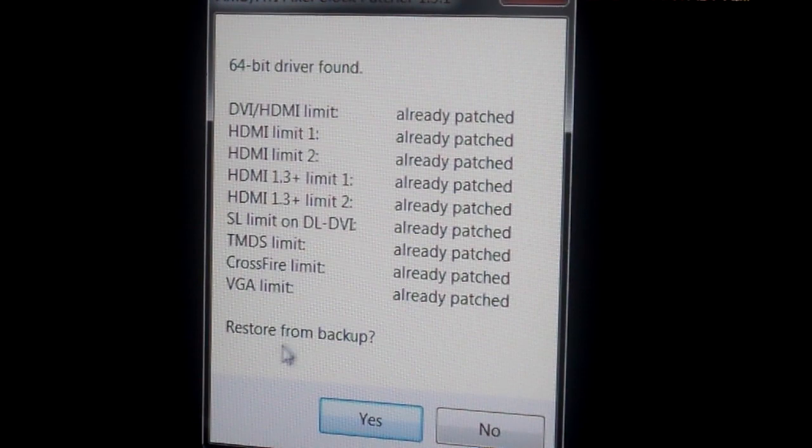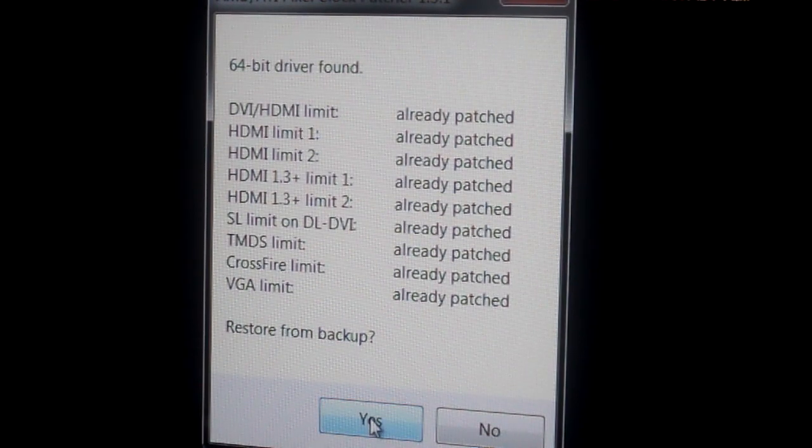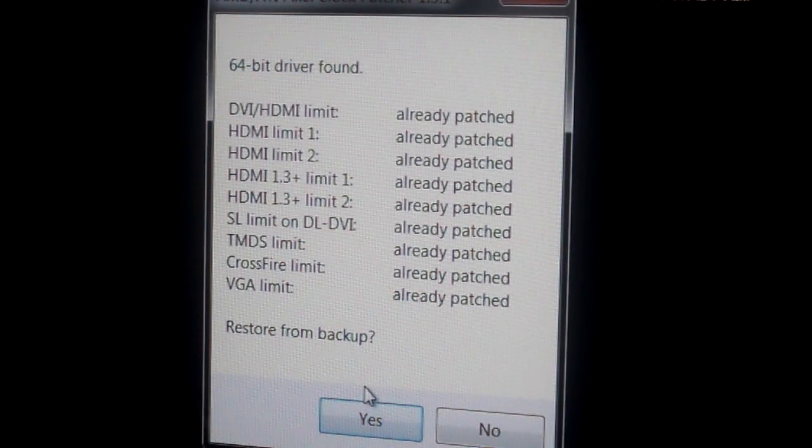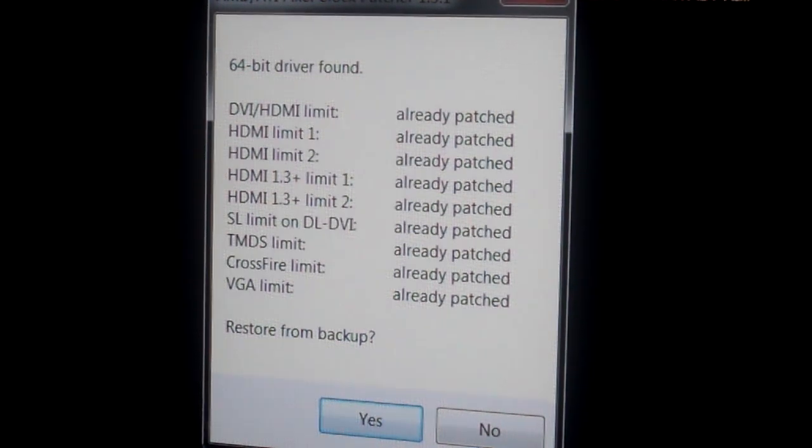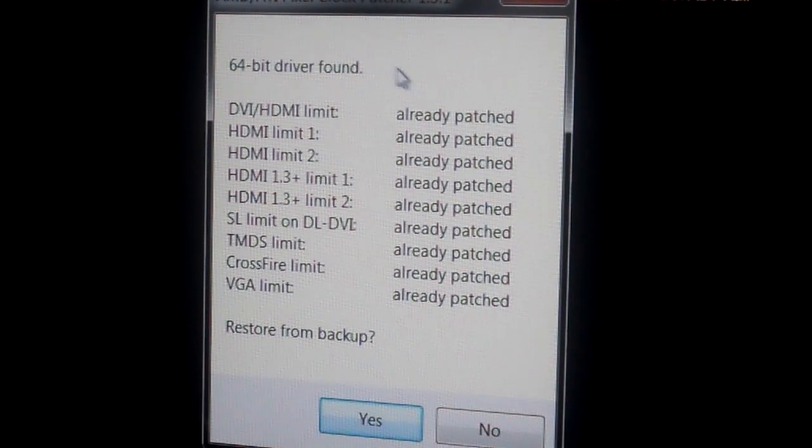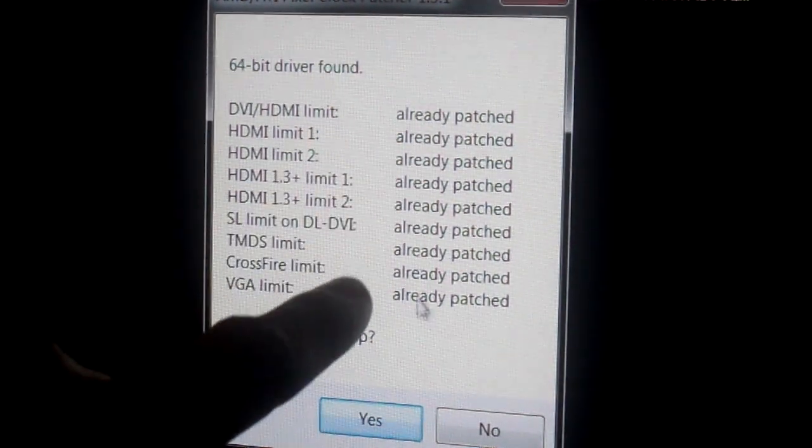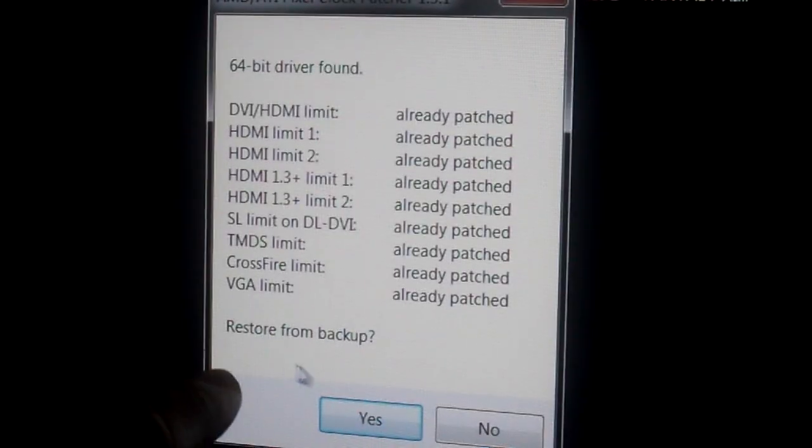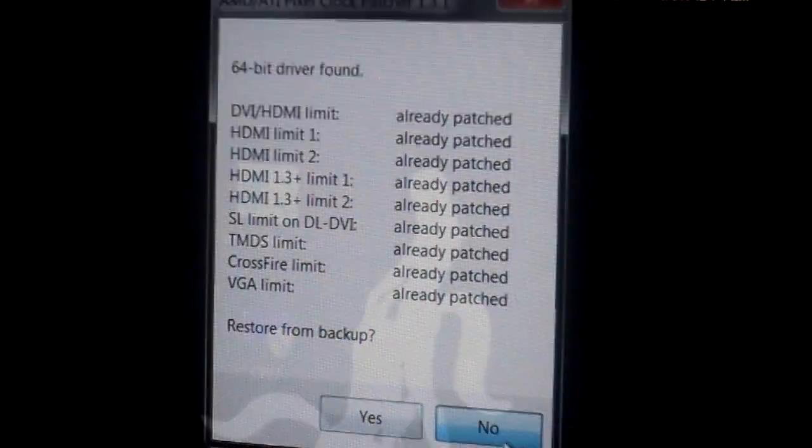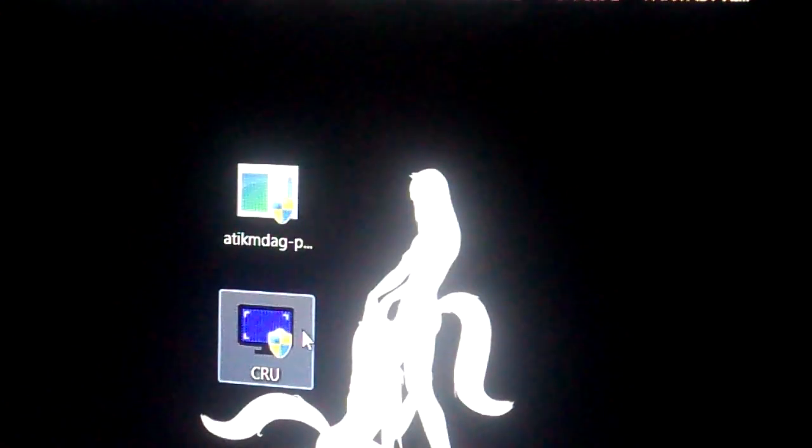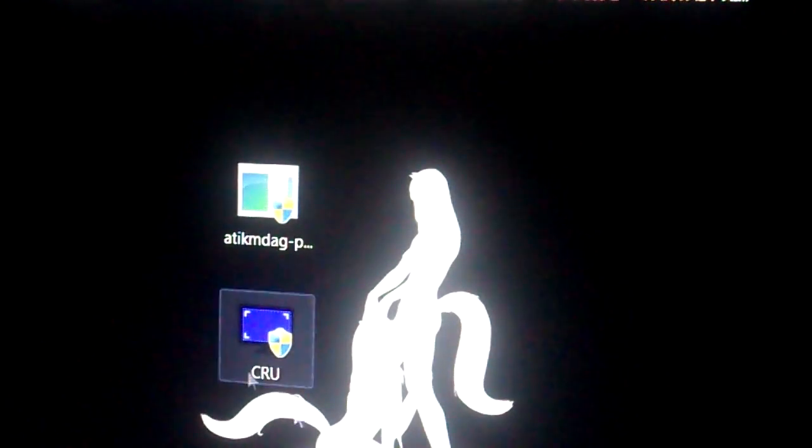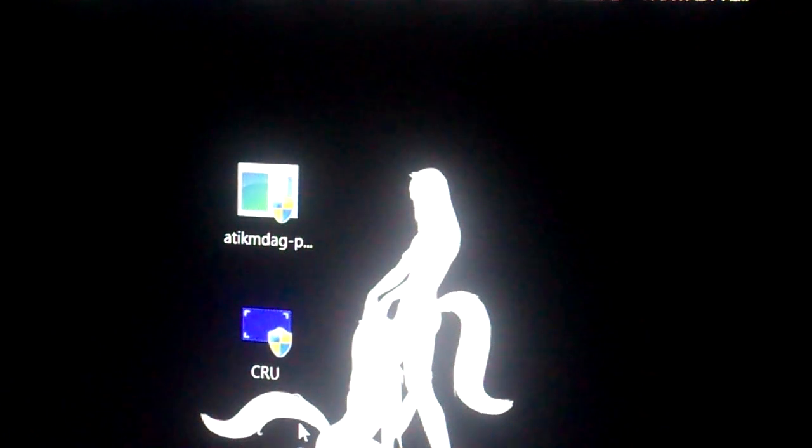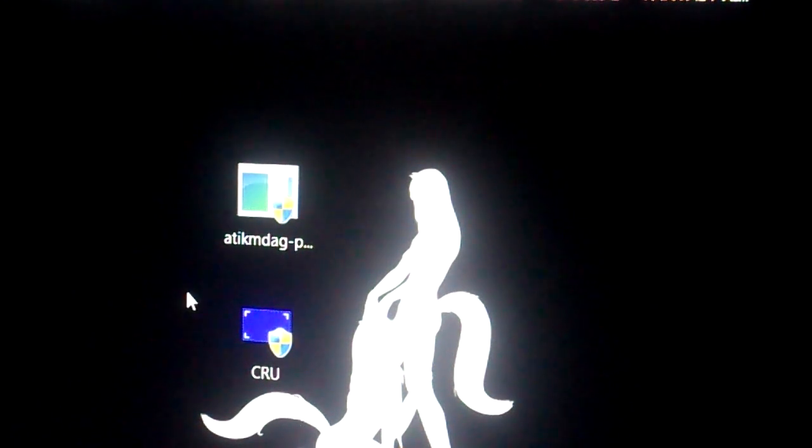If you want to reset this in case you ever need to go back to your stock settings, all you have to do is after you've already ran the patch, it'll say restore from backup and you just click yes. But it'll pop up and it'll say found, found, found, and then you just hit yes.